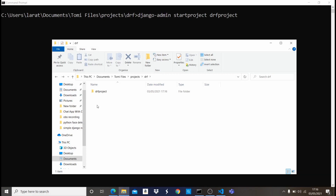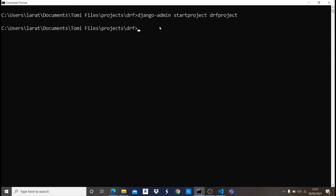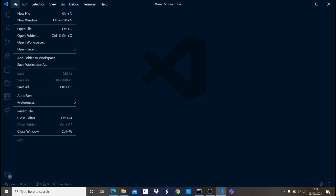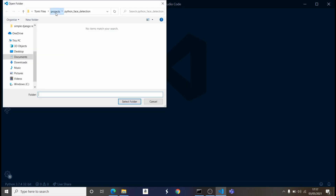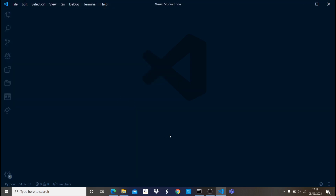Let's check in our folder. You can see that it has created our project — if I open it, I have my manage.py file. What I just need to do is bring that project into my VS Code. I'll come to the top left corner and open the folder. This also takes a few seconds.